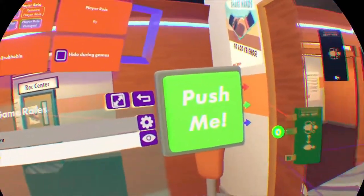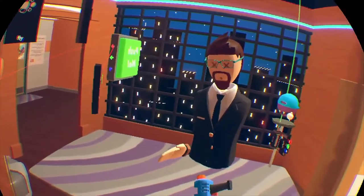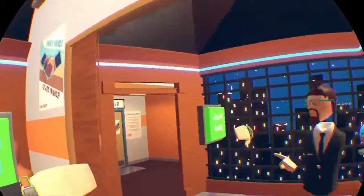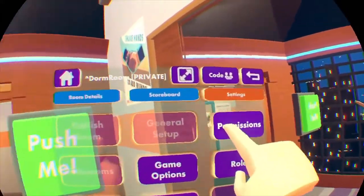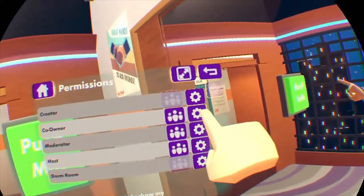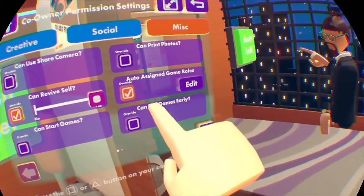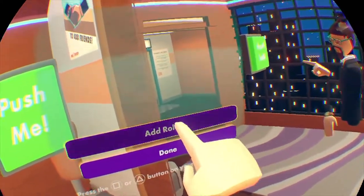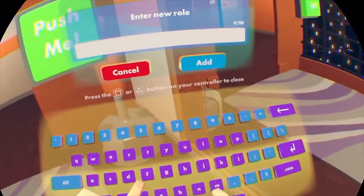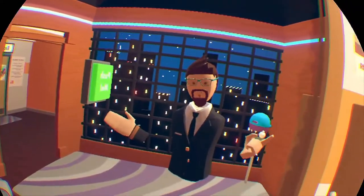Now to answer the question at the beginning: how do you add flying to someone who is the co-creator of your room? In your watch, go back to permissions — same deal, this room, go to settings, then permissions, then go to co-owners. Whoever co-owns it with you, hit the settings, go to miscellaneous, then go to 'auto assigned game roles override' and hit edit. Add the role — type in the one we made, which is 'fly' — and hit fly. Done. Now anytime you add somebody as a co-creator, they will have the ability to fly.